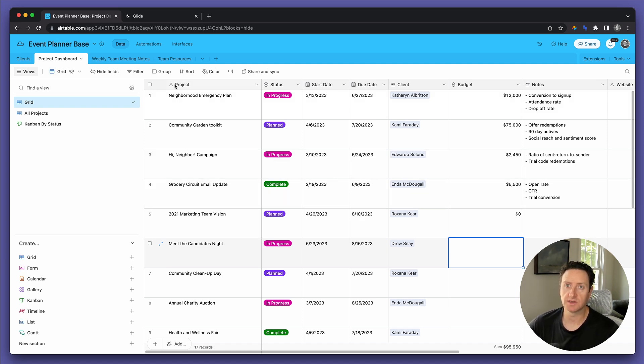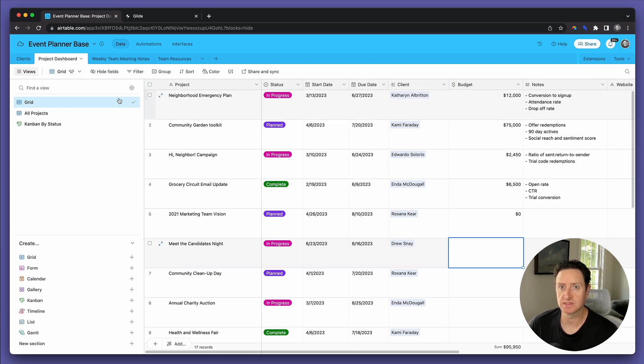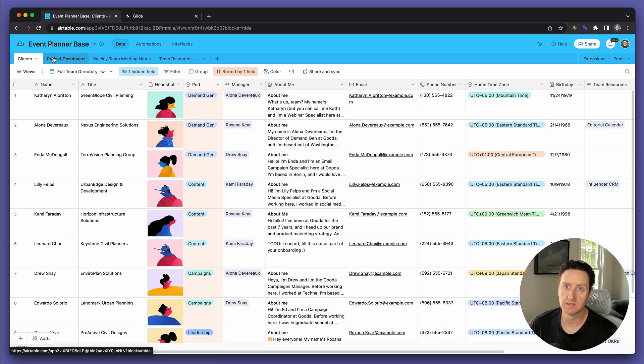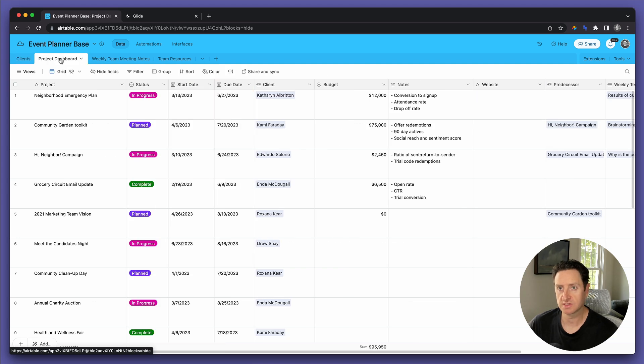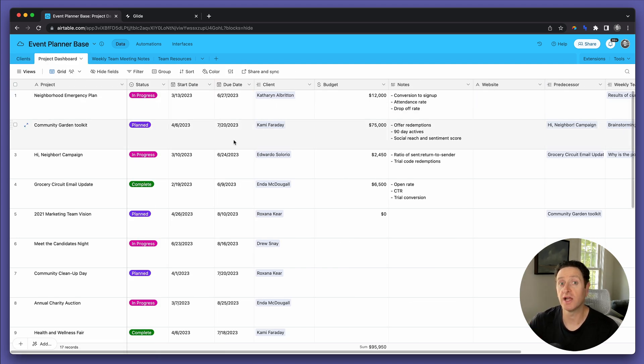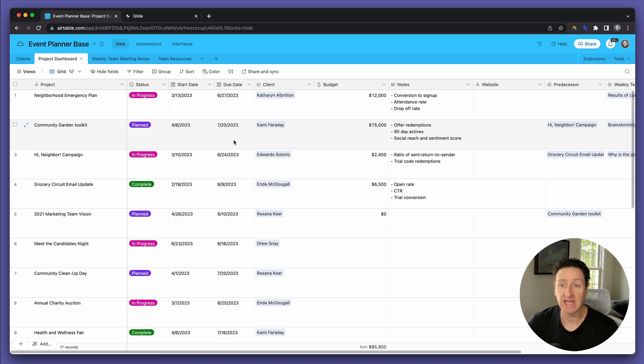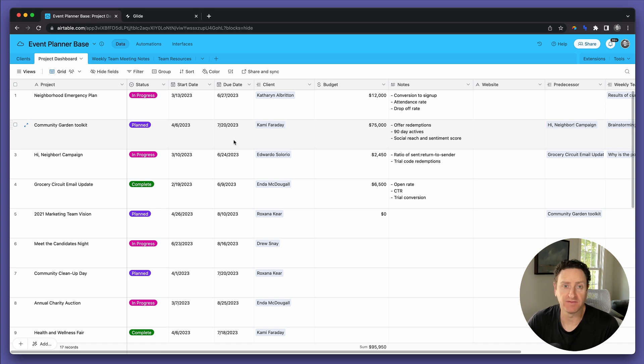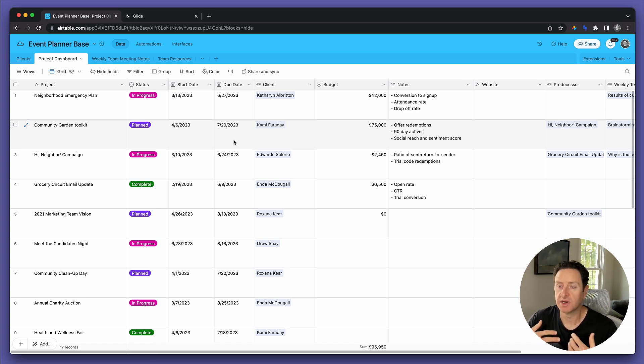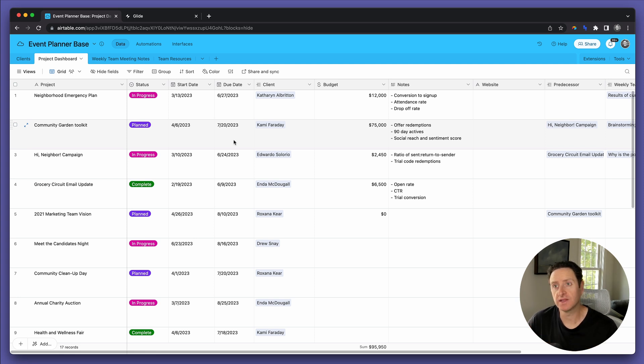Let's take a look at the base. Maybe we run an event planning business, and you've got clients and projects. You want to let the clients see the projects that you are working on for them, and in some cases, you want them to provide information to you, not in an email, not in text, but in a way that can write directly to the database.